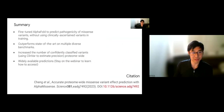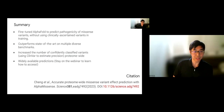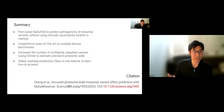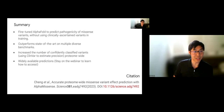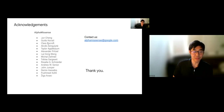To summarize: AlphaMissense is a fine-tuned version of AlphaFold that predicts the pathogenicity of missense variants. It outperforms state-of-the-art methods on multiple diverse benchmarks and increases the number of confidently classified variants proteome-wide. These predictions have now been made widely accessible. If you enjoyed this talk, please consider looking at the paper, and warm acknowledgements to the AlphaMissense team at Google DeepMind.